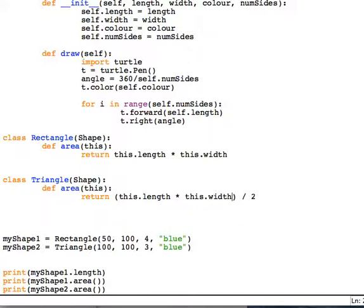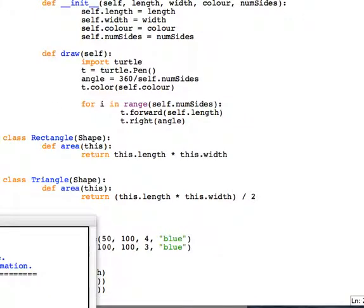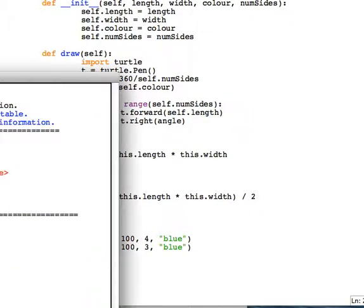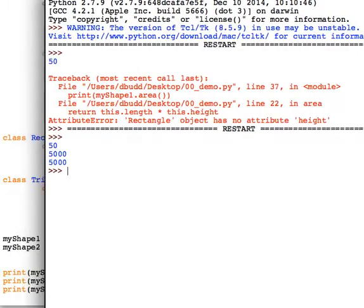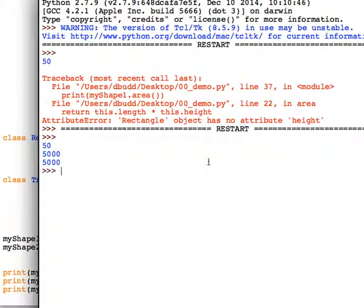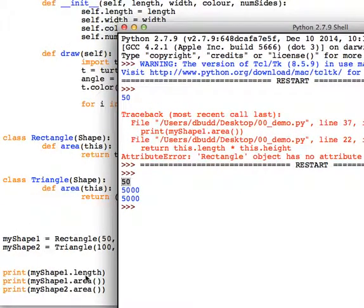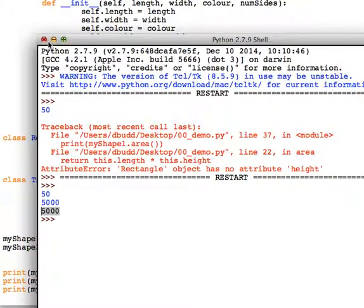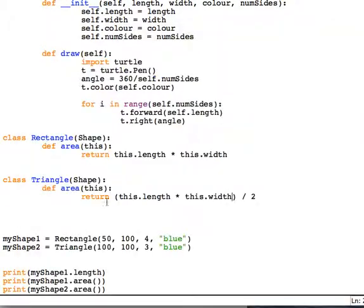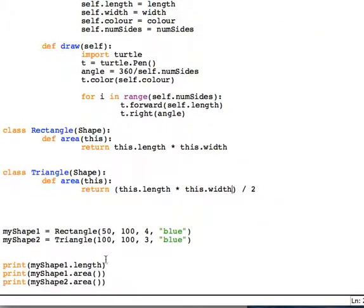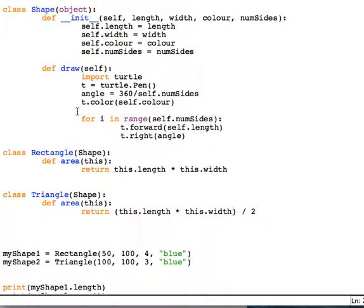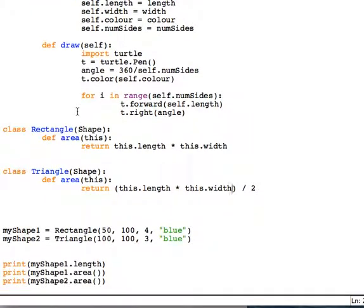Run, try again - cool! We've got 50 which was my length, and I've got the area of 5,000, so my calculations might be wrong there, but you should be able to understand that. And that is inheriting objects.